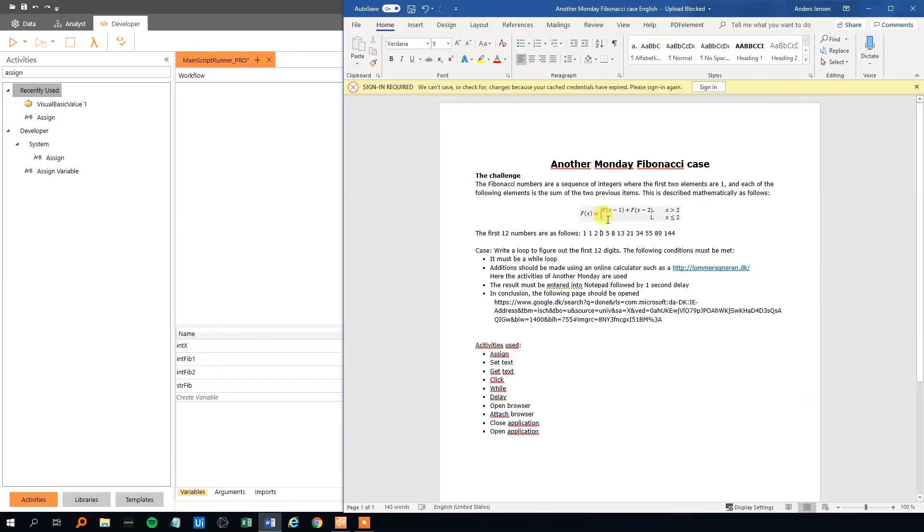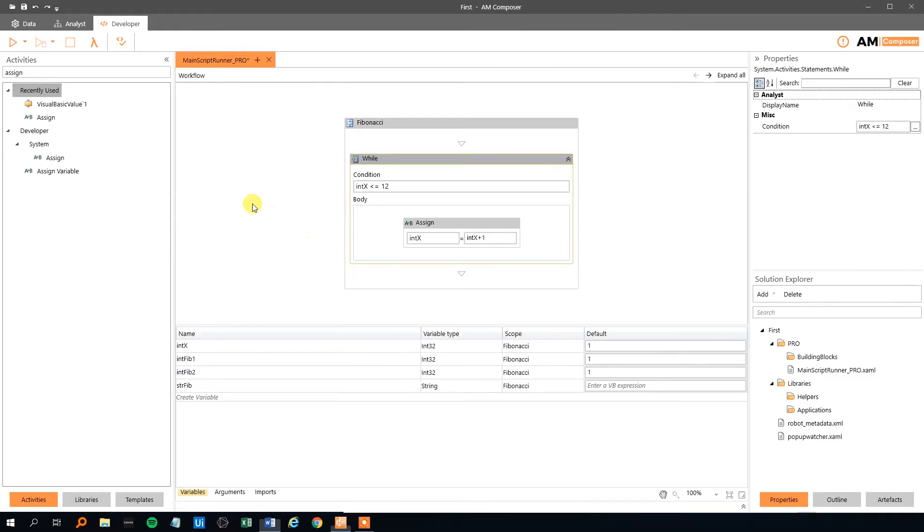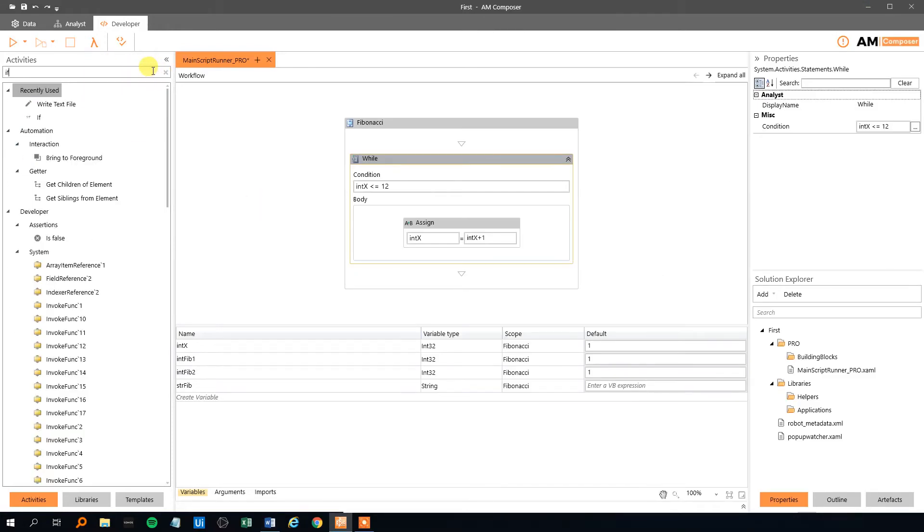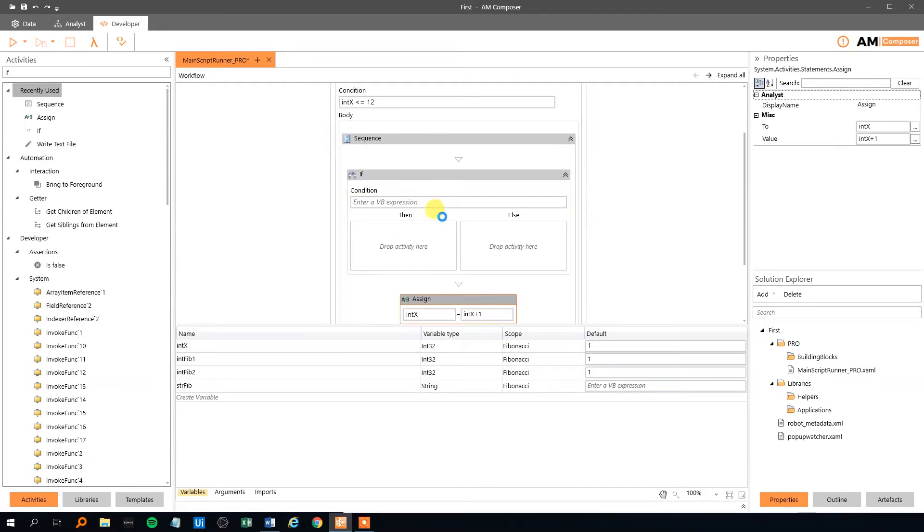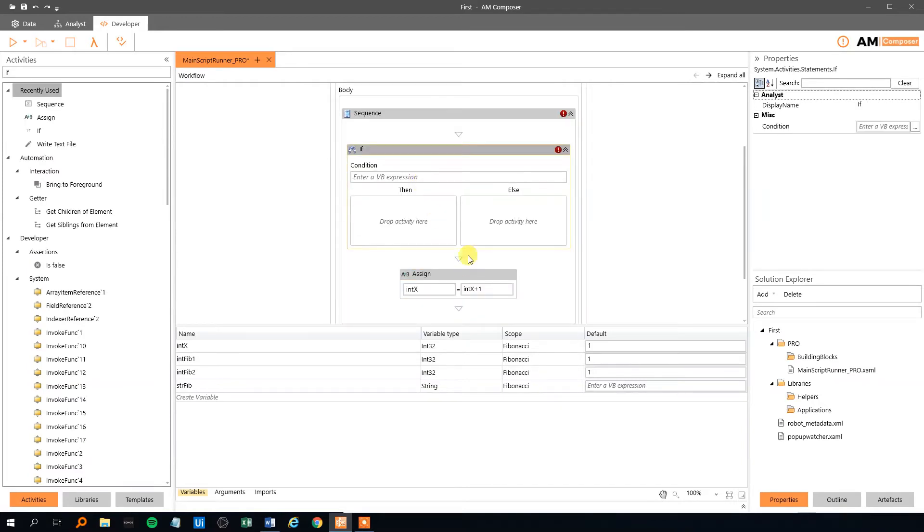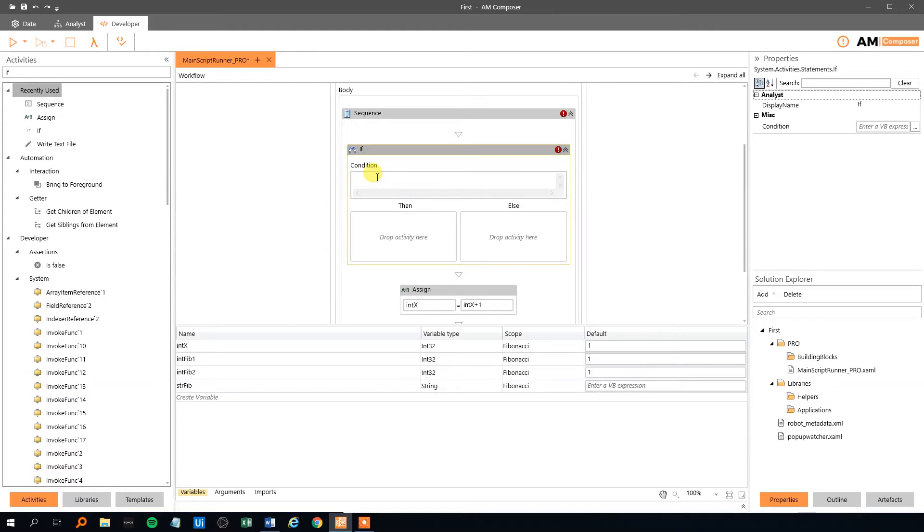Then we need an if, because we got two cases. We got one case where x is less than or equal to 2, and one case if x is greater than 2. So let's find an if. We will drag it in above the index. And the condition here is that x is less than or equal to 2.